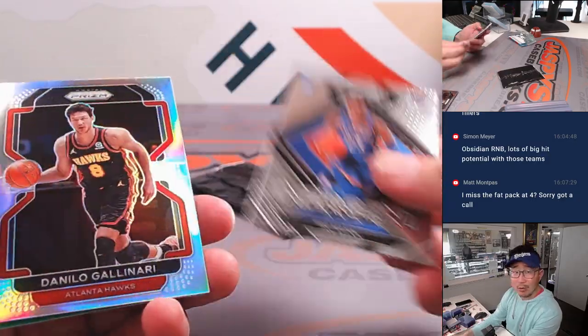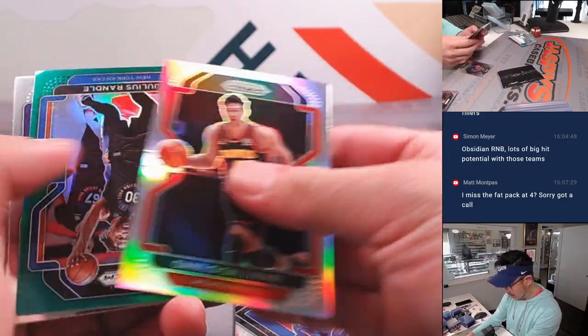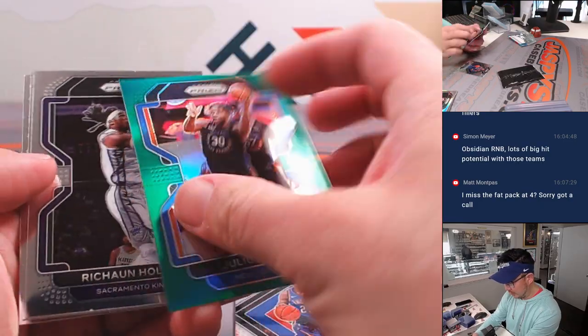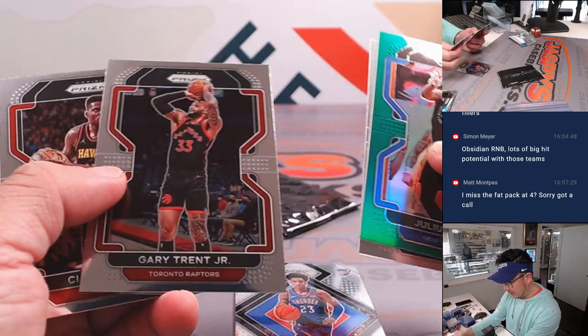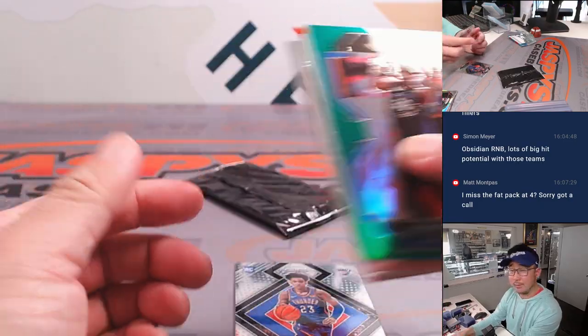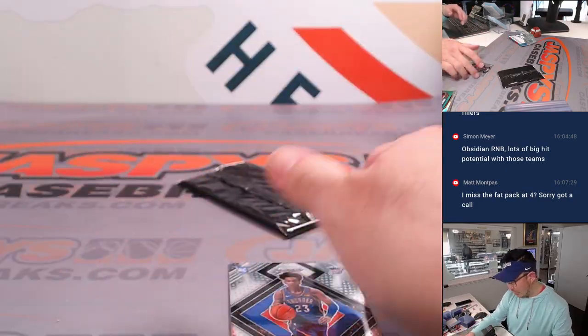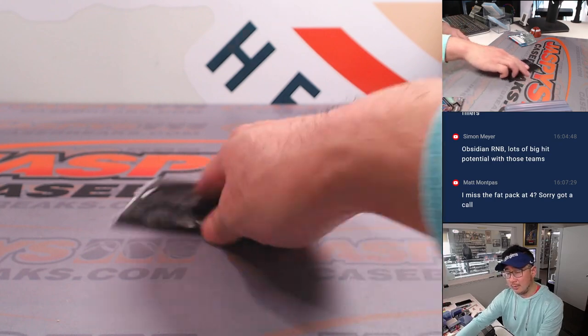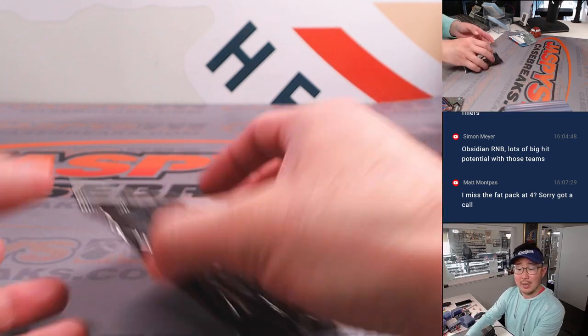Sometimes we hide break credit codes in the break schedule. Just to acknowledge the people who are paying attention to that.